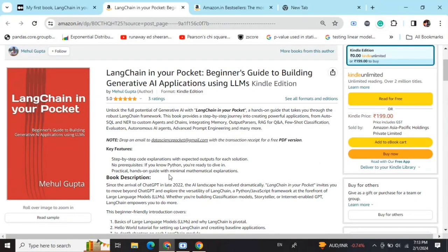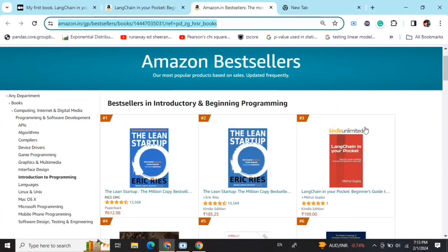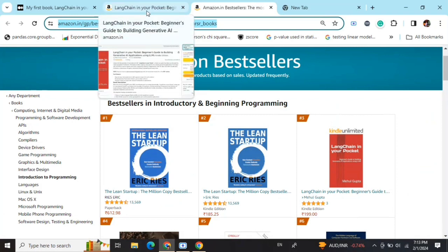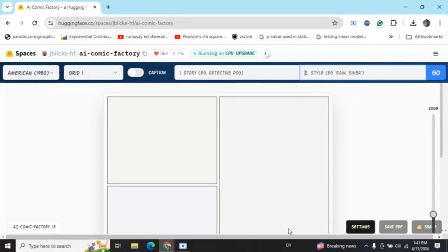Hi everyone, my new book LangChain in Your Pocket: Beginner's Guide to Building Gen AI Applications Using LLMs is out now on Amazon. The book is already a bestseller, trending at #3 on Amazon bestsellers. Go grab your copies and find the link in the description below. So today